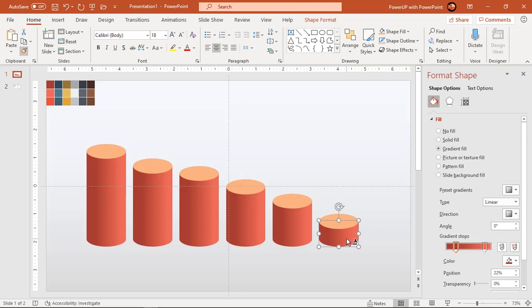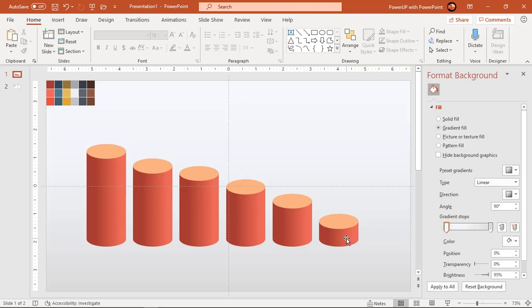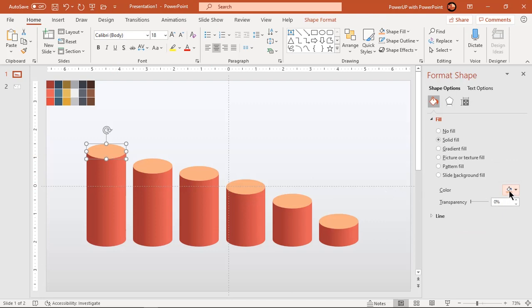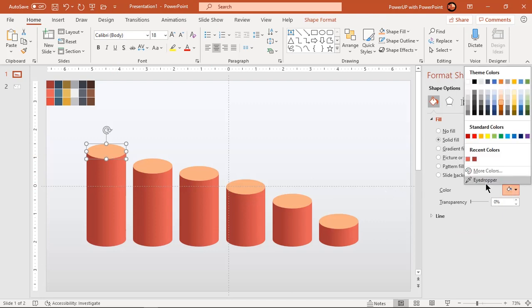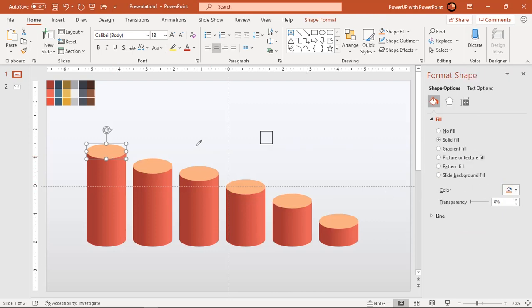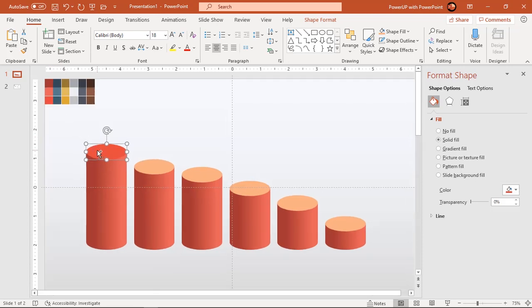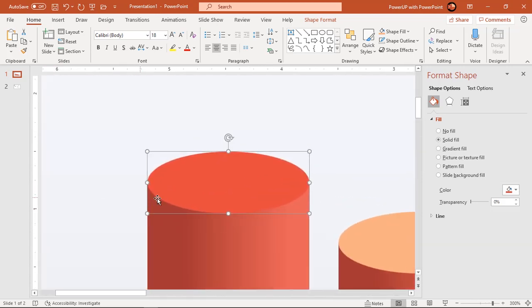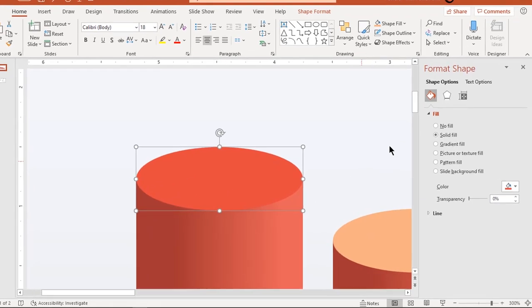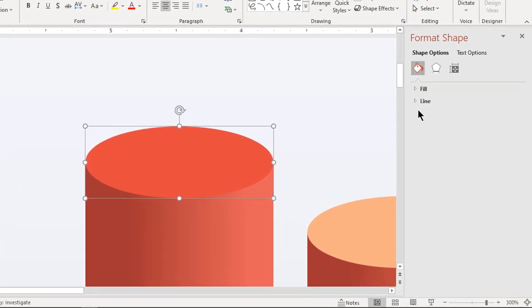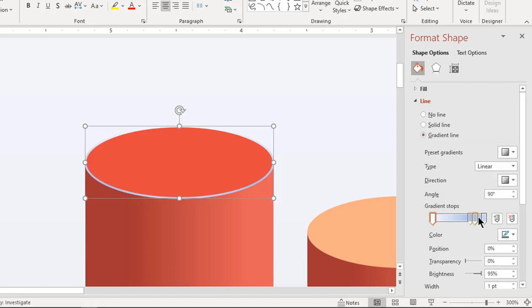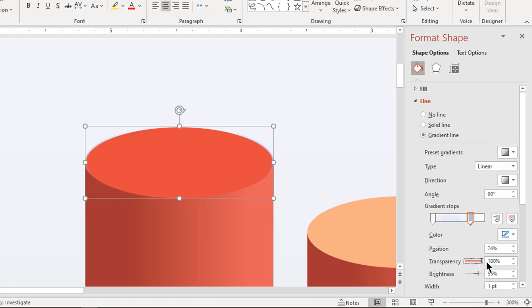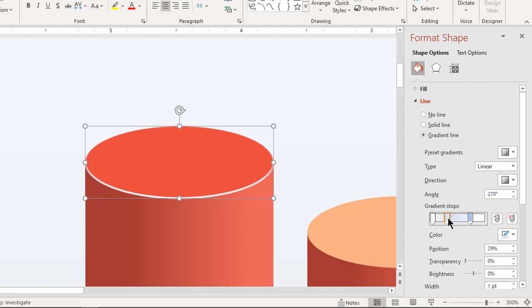Now let's format top oval shapes. Select first oval and fill it with solid color. It's very important to apply proper gradient pattern to its outline. Make it a 2 step gradient and set transparency of right side stop to 100%. Increase the angle until other gradient color changes its position to front. Add one more gradient stop in the middle and increase its transparency to 100%.